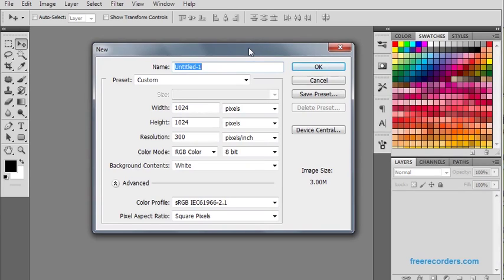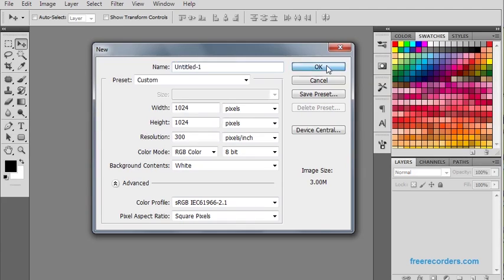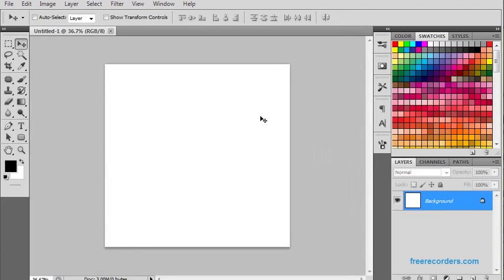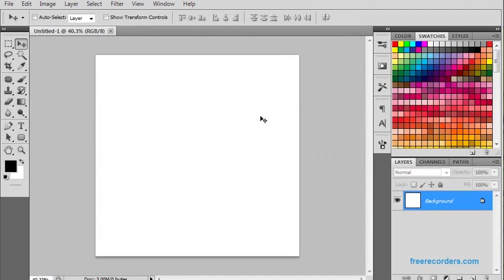I personally love to go with 1024 resolution, 300 DPI, for creating any texture. So let us go for it.